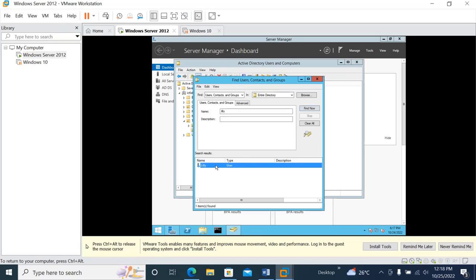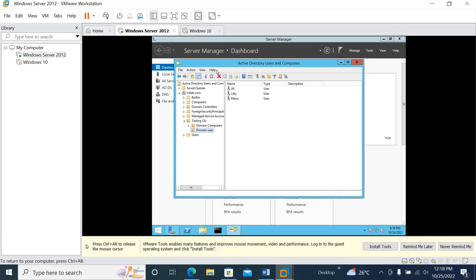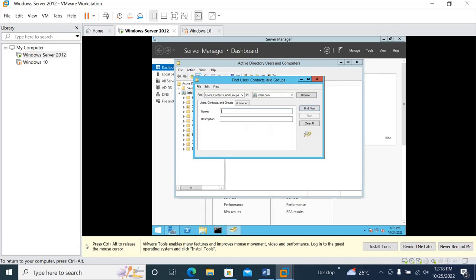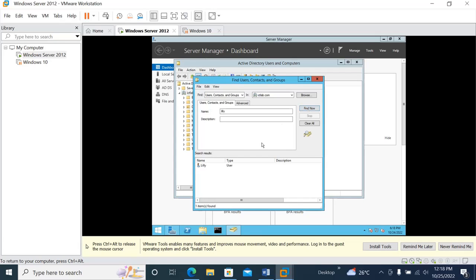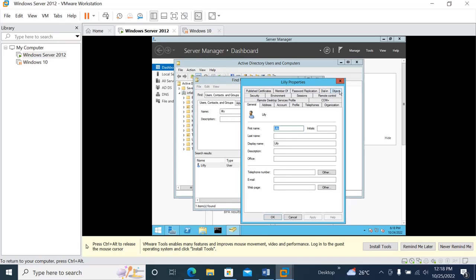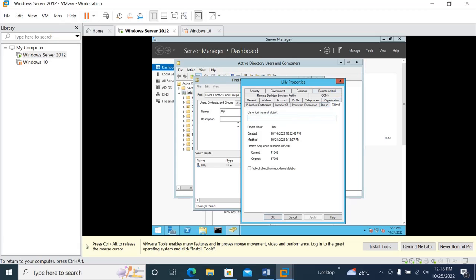In that way you'll get to know the users. But if you really need to find their path, close this window and then click on View, then click on Advanced Features. Go back to Search again, type the user you want to find, click Find Now, then right-click on that user and click Properties. Click on Objects and in that way you'll find the path — it's inside the ictlab domain, Testing OU, inside Domain Users, and you can find Lily is there.